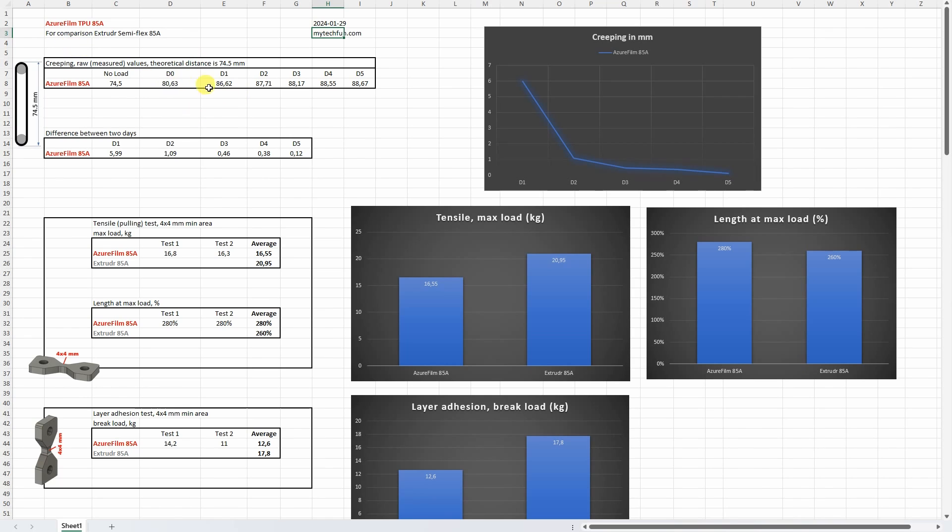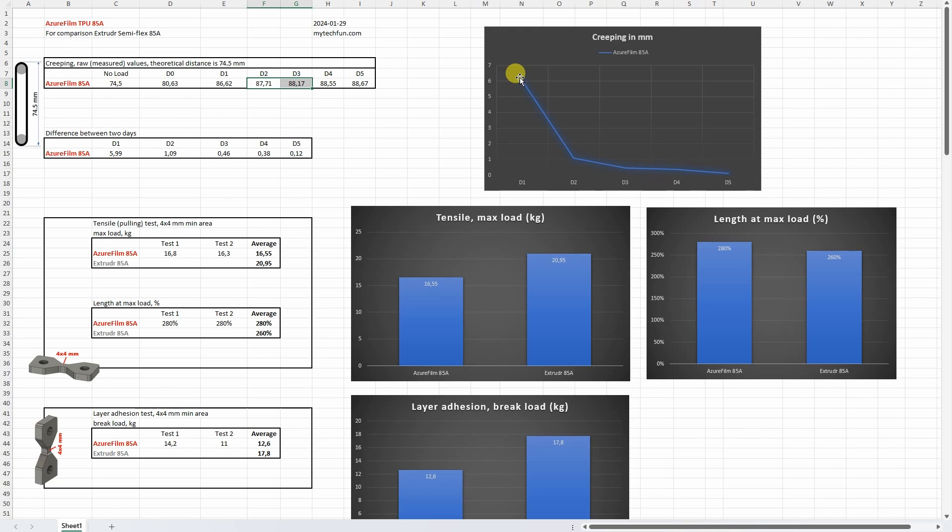Let's start with the creep test - these are directly measured values but what you need is the difference between 2 days and that's what we can see on this graph. And here we can see on day 1 it has significant creeping which was reduced a lot on day 2. It didn't stop completely but it was very minimal after day 5.